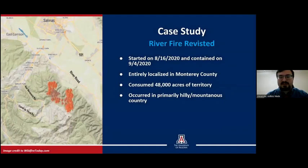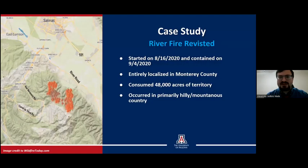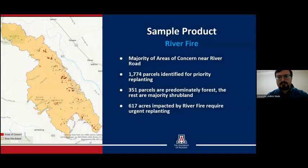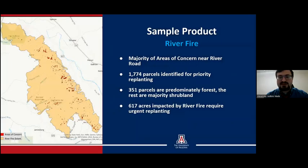To briefly revisit the case study, the River Fire incident lasted for almost three weeks and consumed roughly 48,000 acres of Monterey County. Due to the hilly area, the prevailing winds, and the fuel load, the fire was difficult to access and contain and resulted in significant damage to the burned area. Using this model, 617 acres of the incident region have been identified as priorities for replanting, divided up into 1,774 parcels. The majority of these parcels are on shrub-covered hillsides near the line of hills running parallel north to south along River Road in the eastern part of the burned area. The red polygons on the figure mark the areas of concern identified by the model.